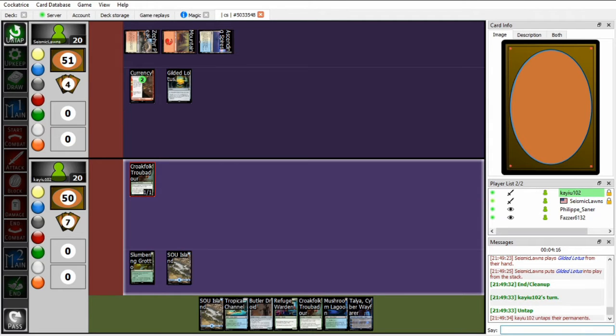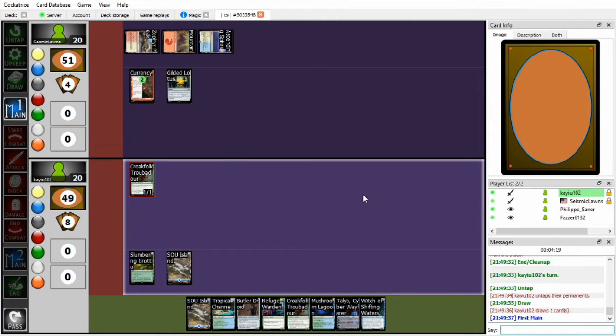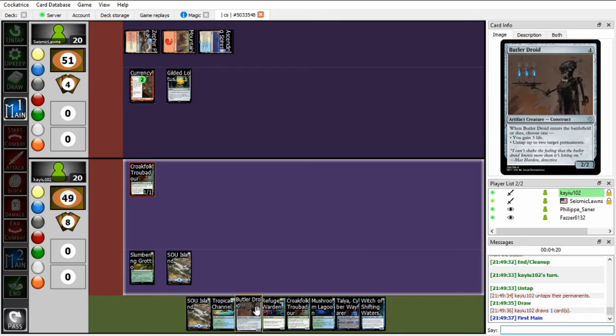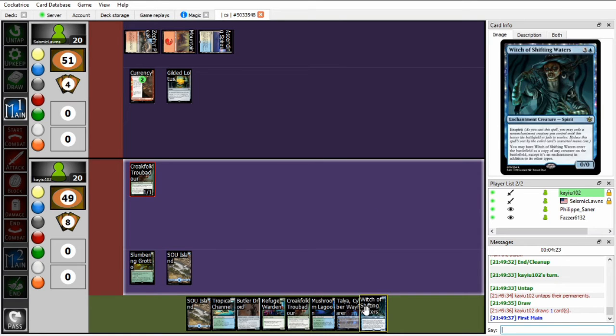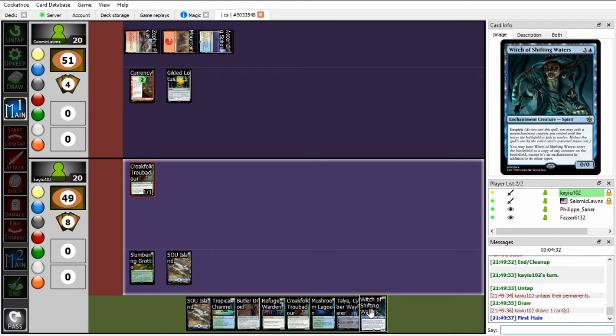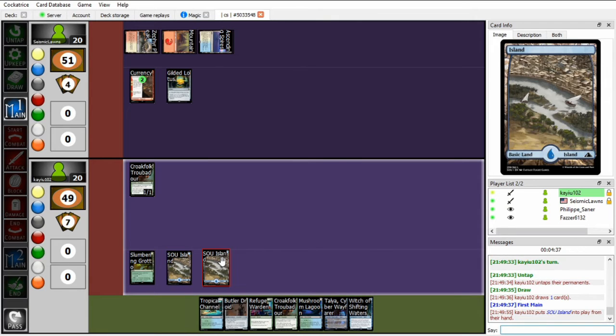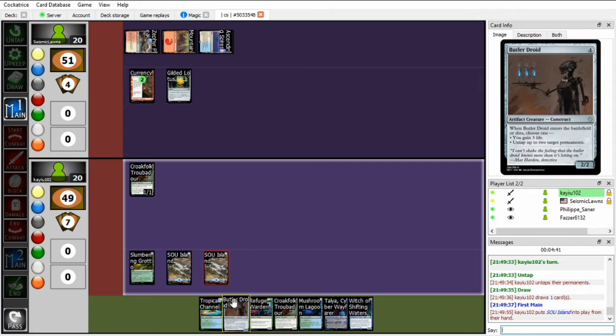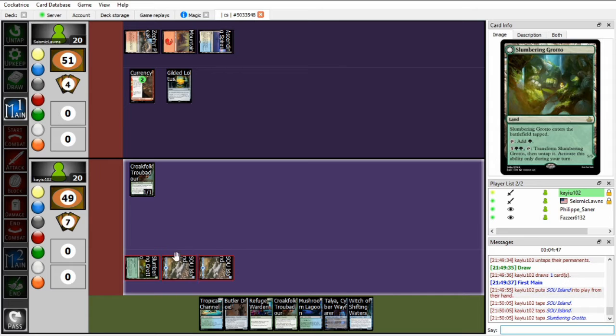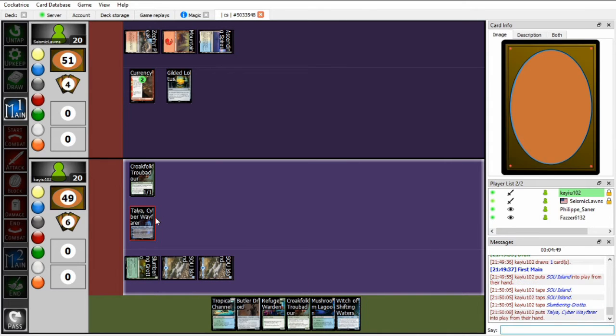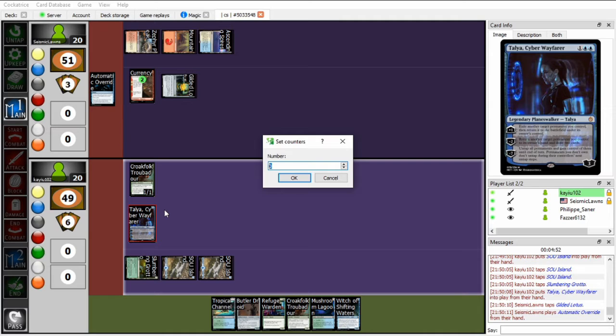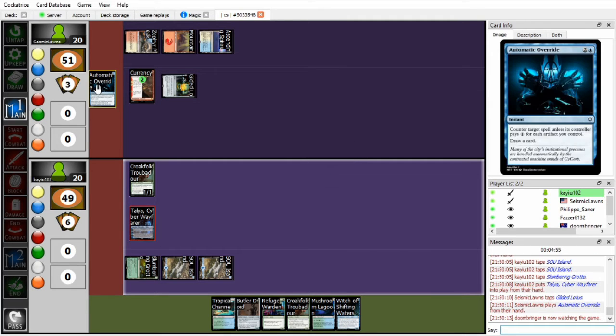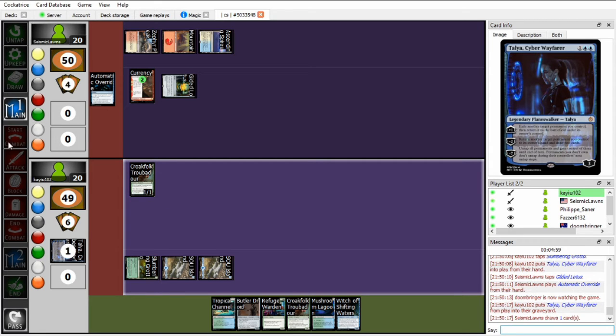I don't, the one weakness of my deck is that it doesn't really have ways to interact, but Butler Droid and Witch of Shifting Waters, this is the combo. So I can't play both of them this turn, and I also need an Elvish Spirit Caller. So for now I'll just Talia and then plus 1 her. Oh, in response, Automatic Override, interesting. Okay, so yeah, that'll just get shut down. And this is a Counterspell so it doesn't even draw a card, it's card neutral which is really good.